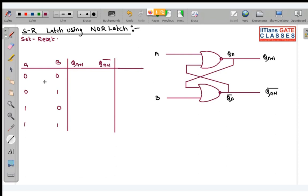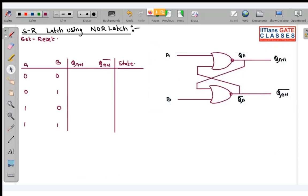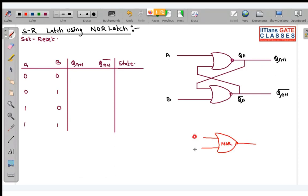Before analyzing each case, note: in a NOR gate, if one input is 0 and the other is unknown X, we cannot decisively comment about the output — it will be X complement. But if one input is 1, regardless of the other input X, we can decisively say the output will be 0. Remember: in a NOR gate, 1 is at high priority.